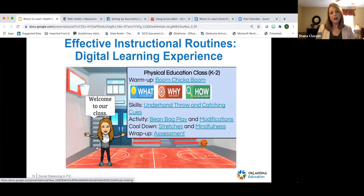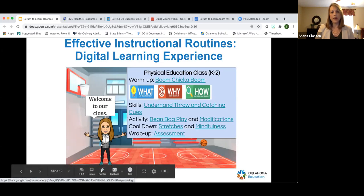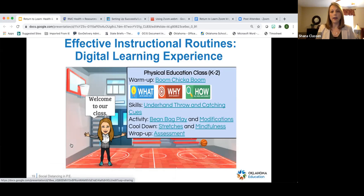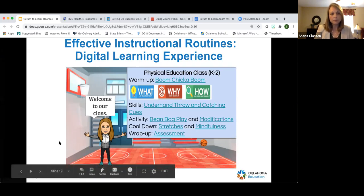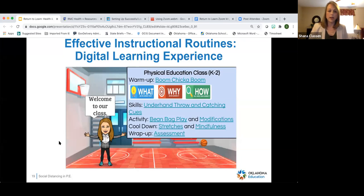Some people may not be into Bitmoji — you can simply remove the Bitmoji and keep the five components within a digital learning experience, organized the same way. If you would like the template, Michelle can add the Bitmoji template link in the chat, and you can use that template to change the skill, warmup, and so on.